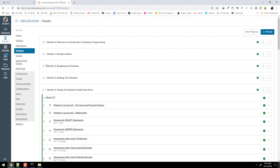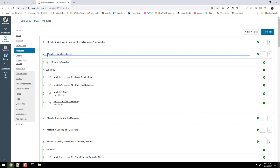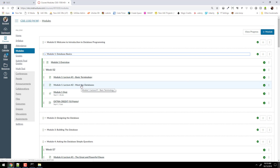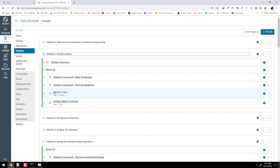This is module one right here — basic terminology is what we covered, and 'meet the databases,' where I introduced you to the databases and what they are. Anything that was on your module one quiz is fair game. In fact, some of the questions from your module one quiz may reappear on your midterm because they're from the same question bank I used for the module one quiz.